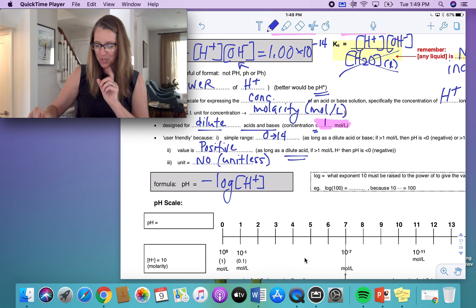What if the pH is 15? You know that pH plus pOH equals 14, so the pOH equals negative one. Using the formula, the concentration of hydroxide ions is 10 to the exponent 1 — 10 moles per liter. If you're dealing with sodium hydroxide, which is a 1-to-1 ratio, your concentration of sodium hydroxide is also 10 moles per liter.